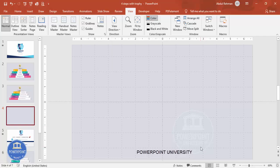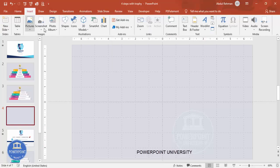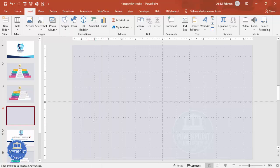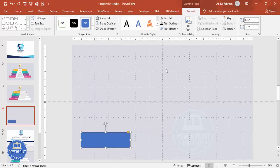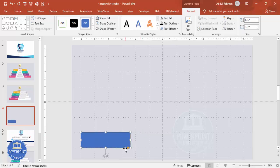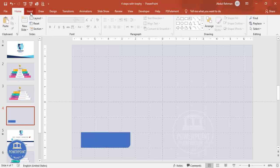Go to Insert > Shapes, from the rectangles choose the rectangle single corner rounded. Draw it from the bottom, around this size — we can change the size later. Rotate it: make it flip vertical. You can also make it somewhat more curved. Set the shape outline to no outline.